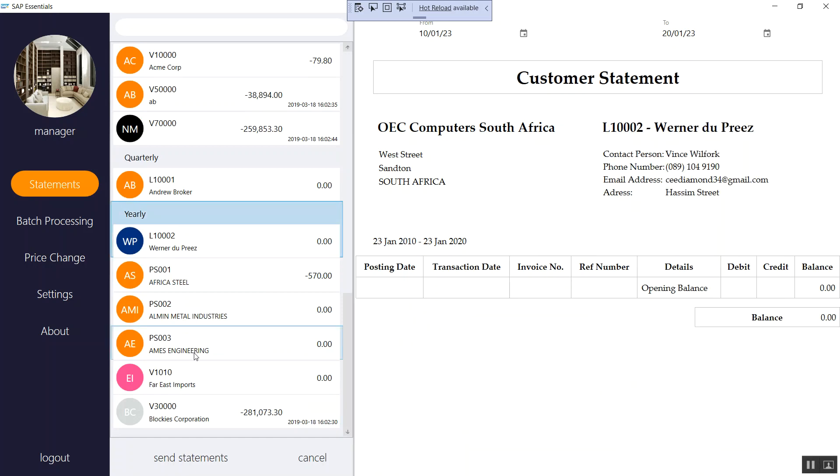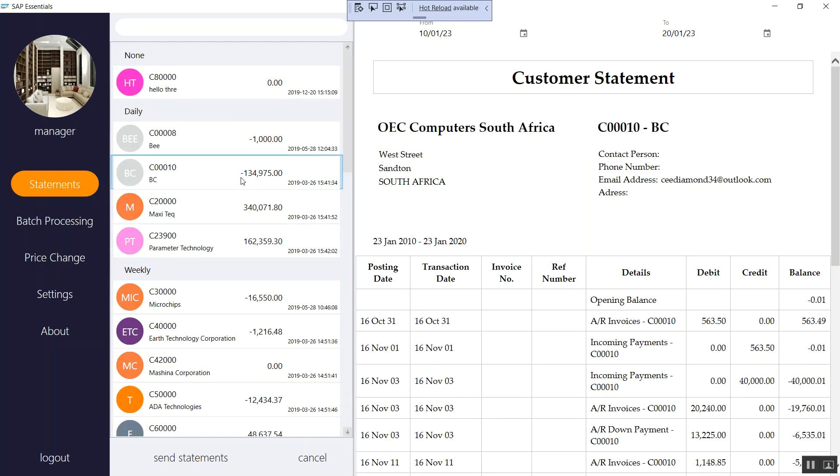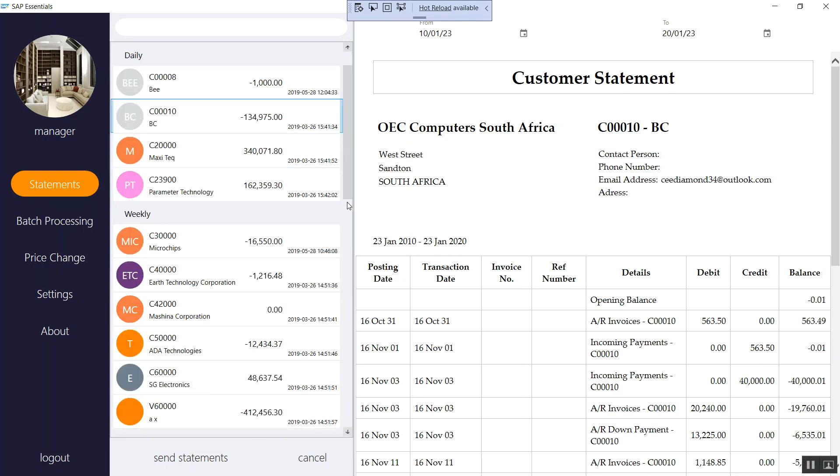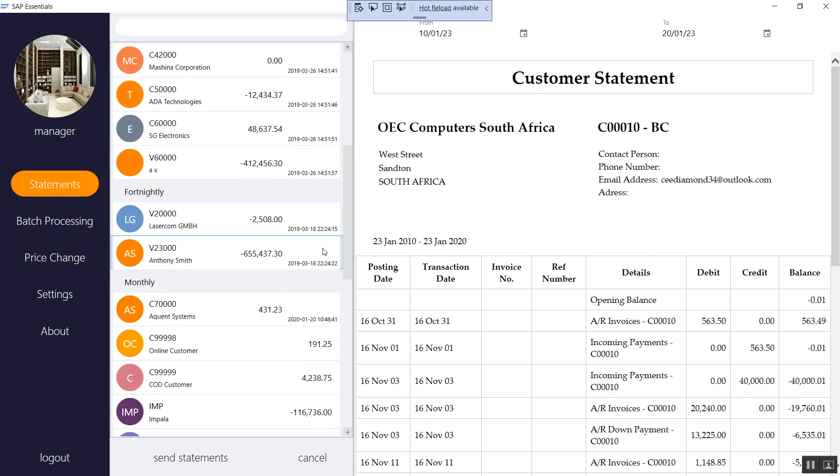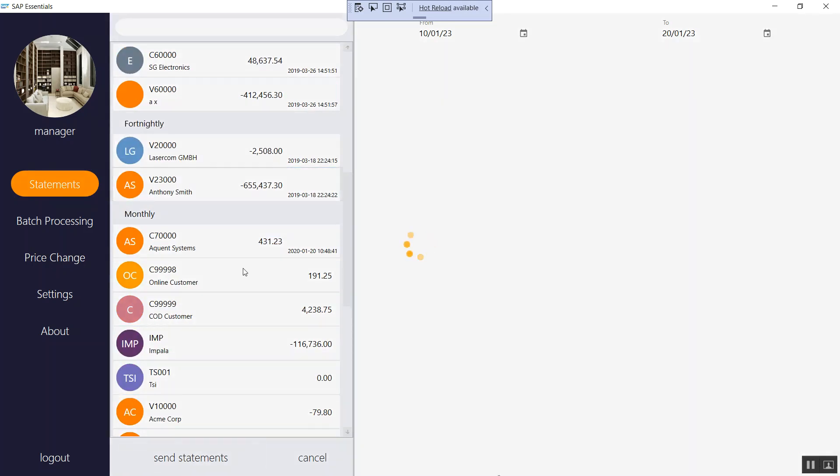So if you click this send statement option, the application is actually going to send all these statements to respective clients. As you can see here, there's an email address. You can actually have more than one email address that you add on your business partner master data so that when you send customer statement, it can be sent to all those emails that you would have added. So basically this is how the application works. So if I click send here.